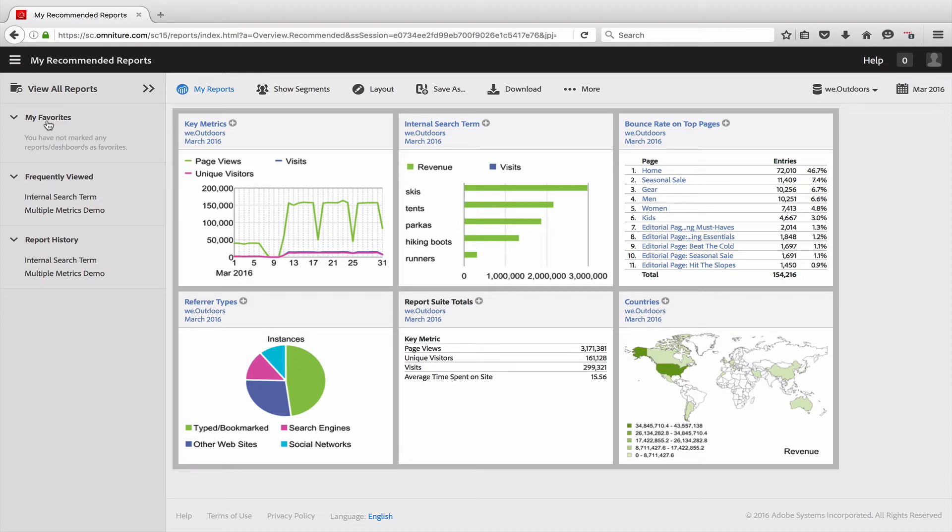Hello, this is Justin Grover with Adobe Product Management and I would like to show you today how to add some context to the different reports that you have in Reports and Analytics and in the Analysis Workspace.